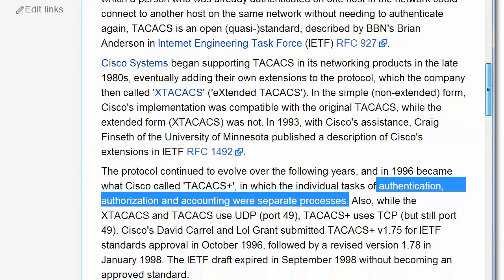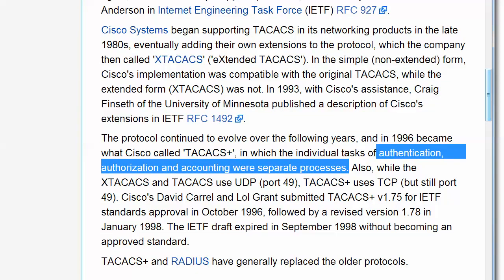The protocol kept evolving, and in 1996 became what Cisco calls TACACS Plus. Authentication, authorization, and accounting are separate processes in TACACS Plus. TACACS Plus and RADIUS have generally replaced the older protocols. It's gotten to the point where most people just say TACACS, and when they say that, they mean TACACS Plus — just an extra real-world note.